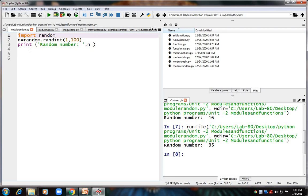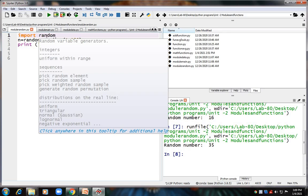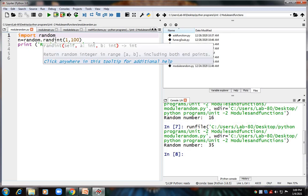When you want to use this module in your program, you have to use the keyword import, and you also have to specify which function you want to use inside that random module. The random module contains many functions — among them, I am using the one called randint.